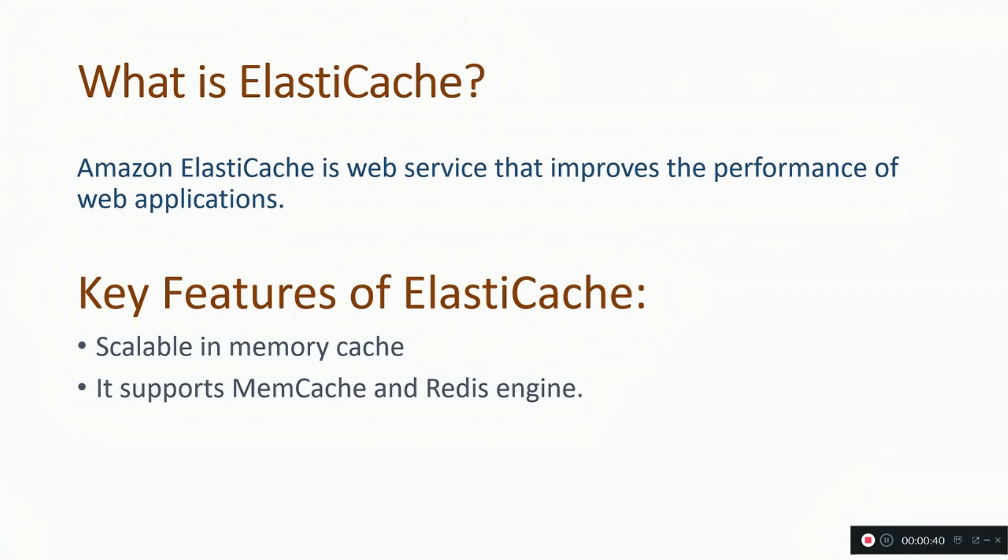Some of the key features of ElastiCache. First, it provides scalable in-memory cache. That is different from DynamoDB where the data is persisted for a significant amount of time, basically as long as you want it to be. ElastiCache is different. It is designed for short-term storage of information and the information is to be accessed very quickly.